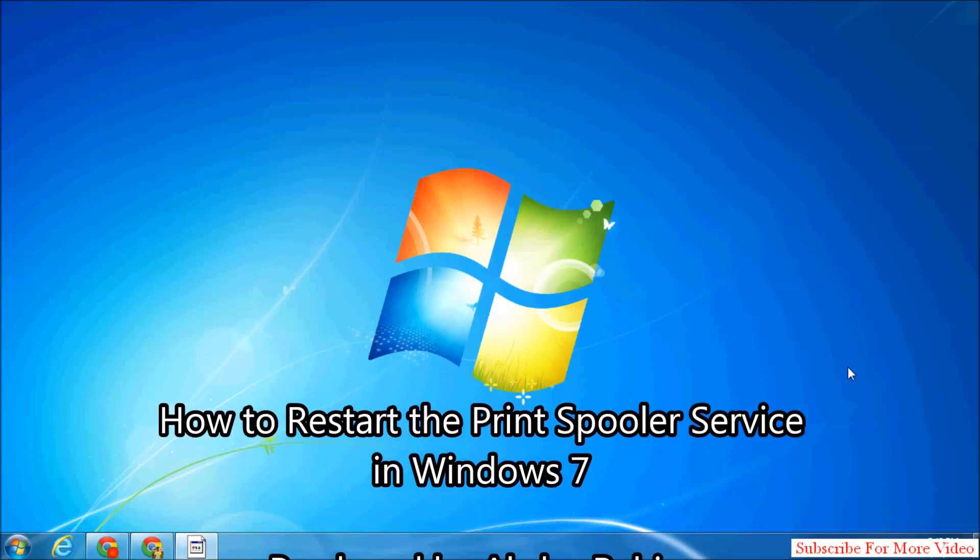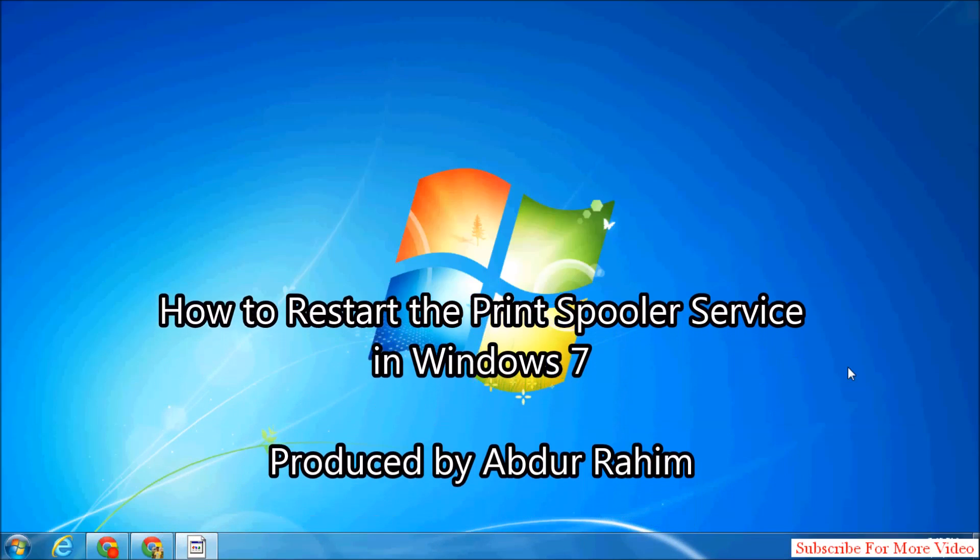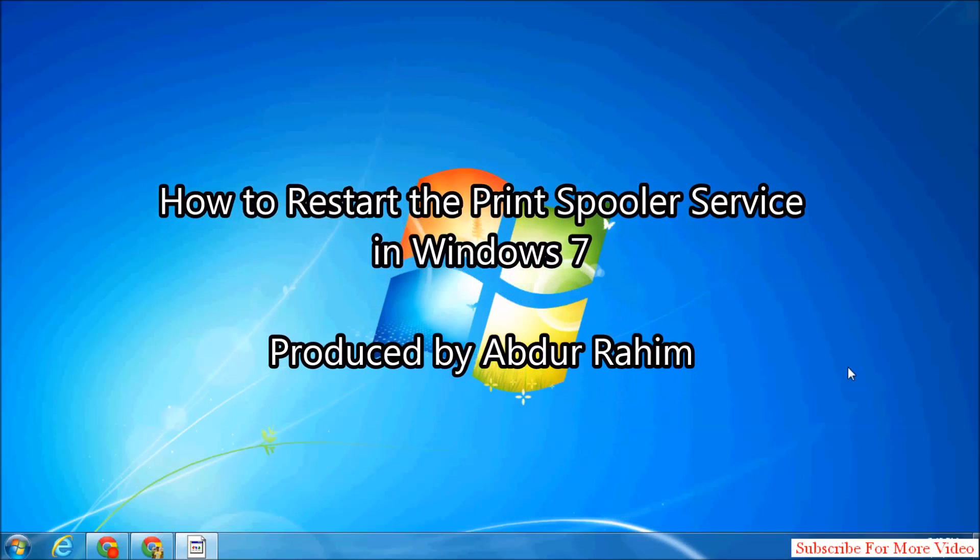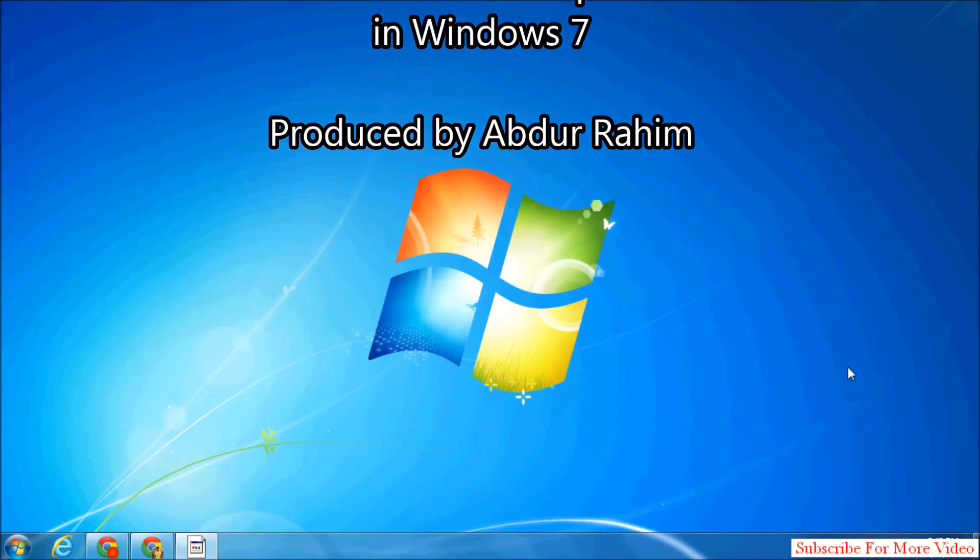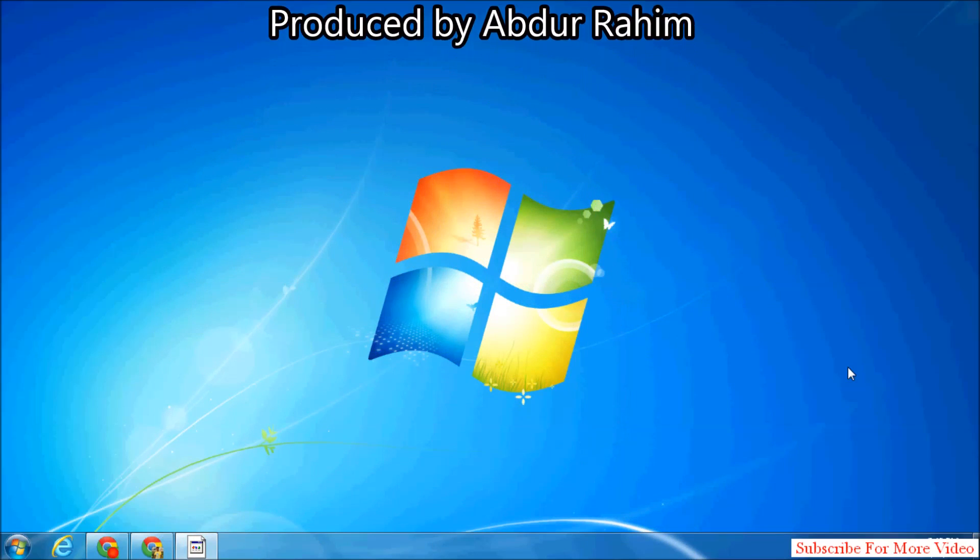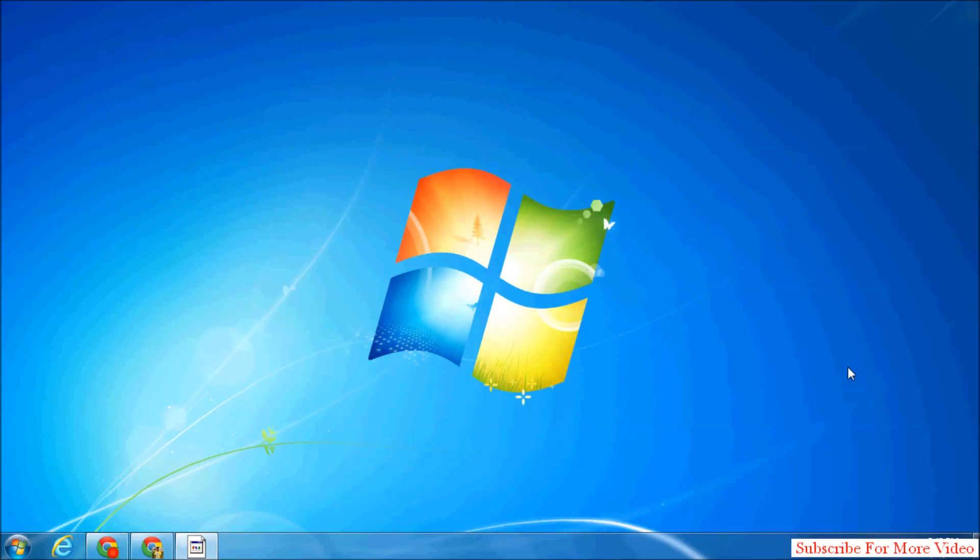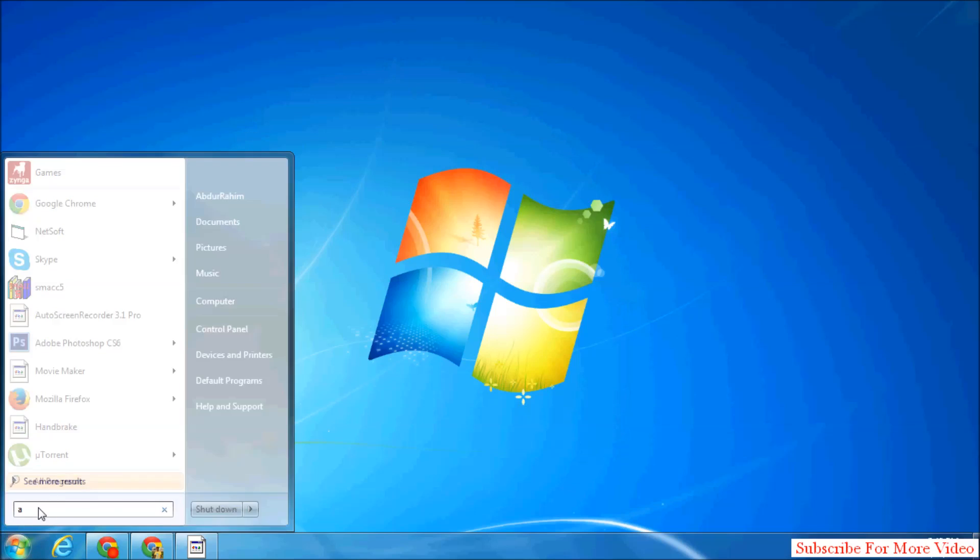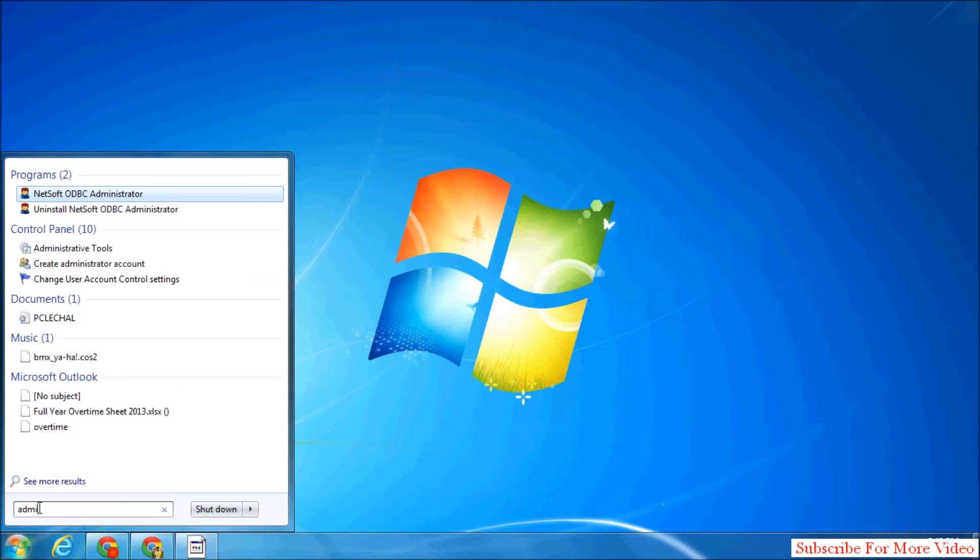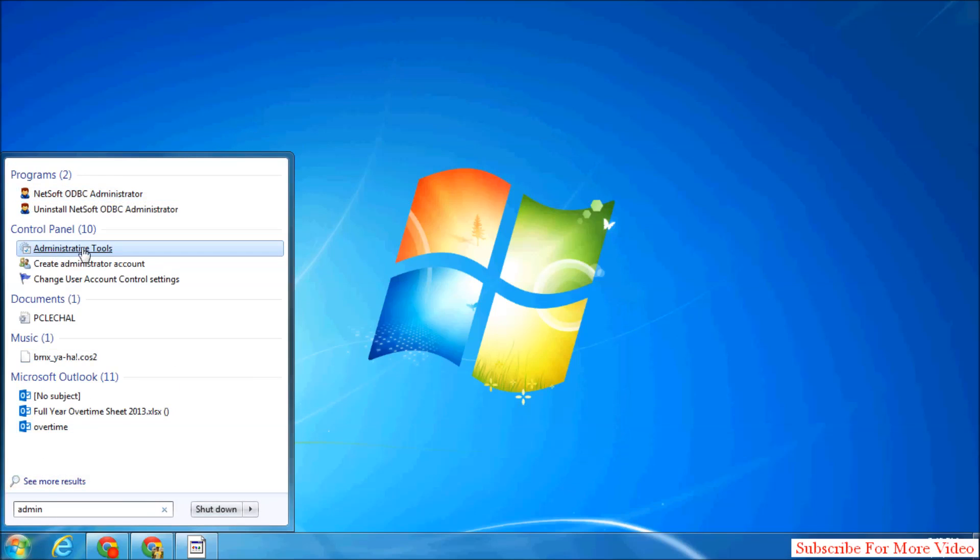Hi YouTube, now I'm going to share with you how to restart print spooler. So let's take a look how to do that. Go to Start and type 'admin' and you will see Administrative Tools.